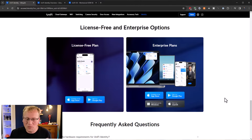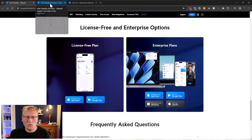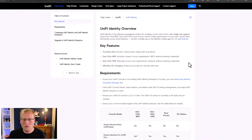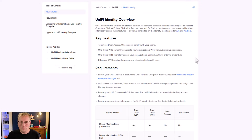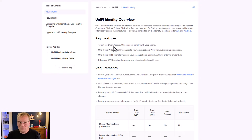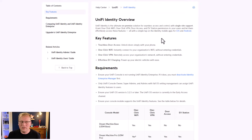There are some limitations but we'll get to those. To set it up, going to the docs, you're going to need a Dream Machine, Dream Machine Pro SE, or one of the compatible devices listed in the article linked below. This allows touchless door access, one-click Wi-Fi, one-click VPN, and effortless EV charging. I'm not going to do EV charging because I don't have an EV or a UniFi EV charger.